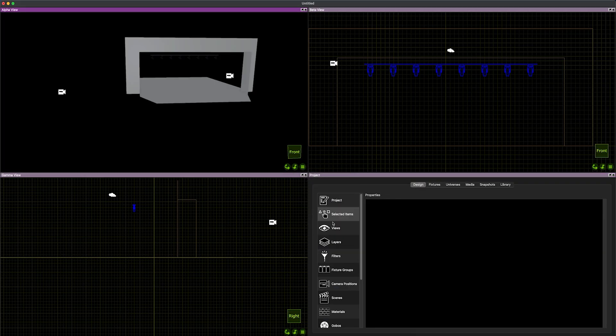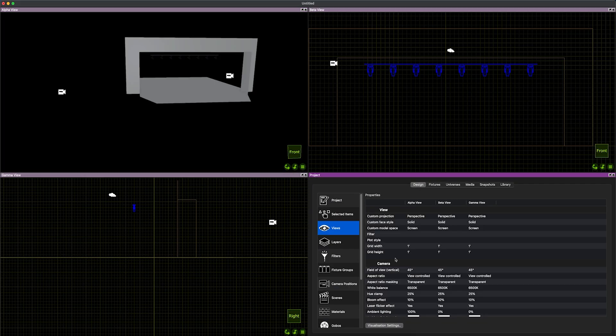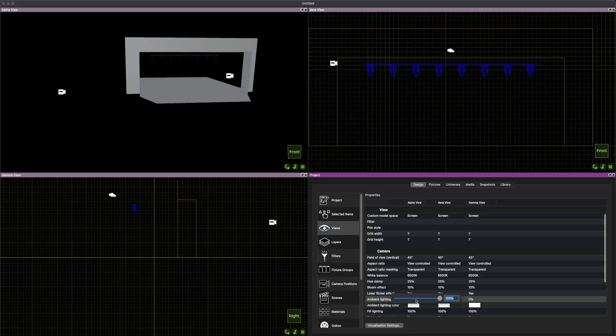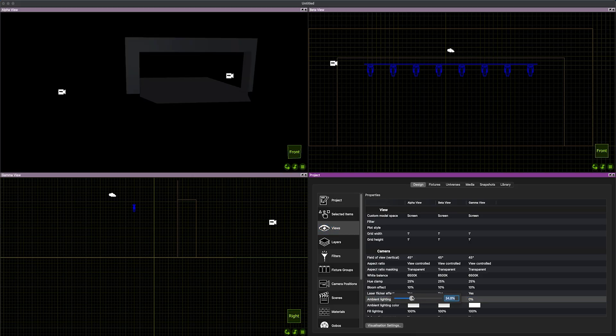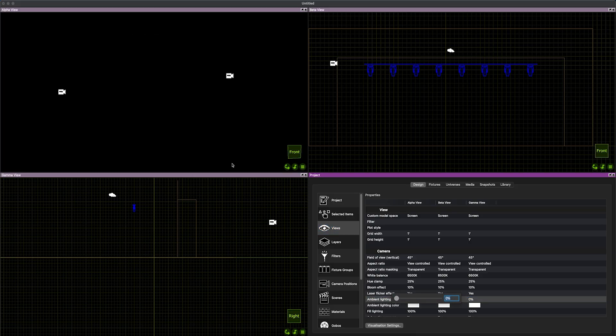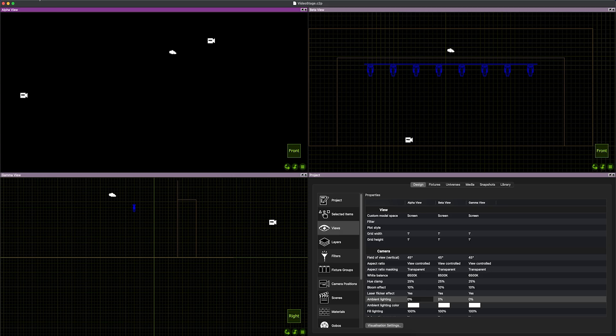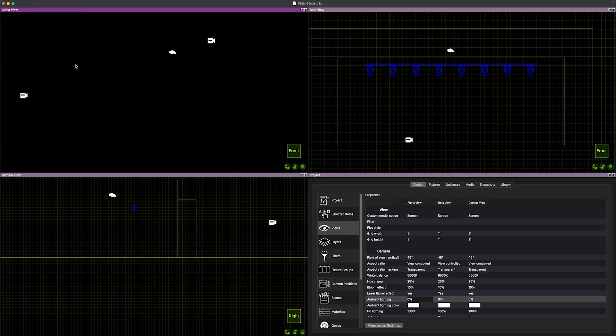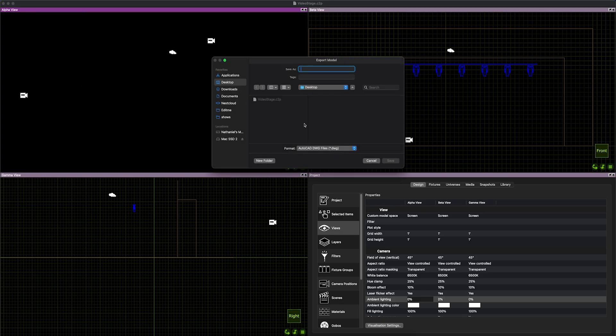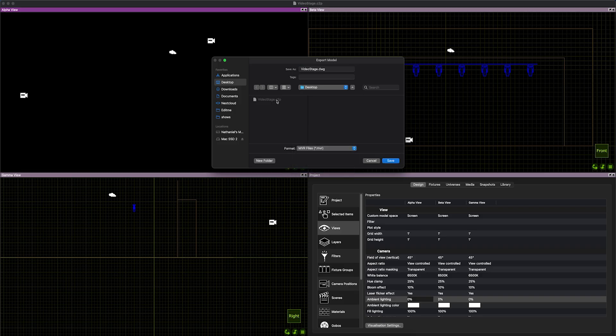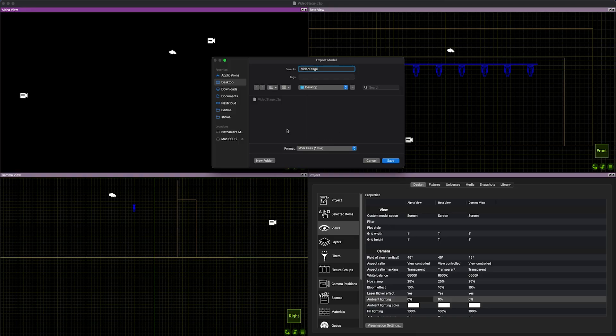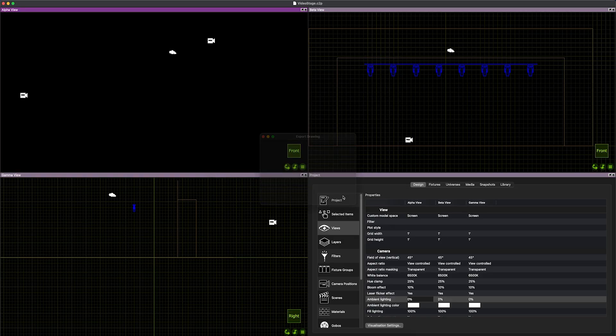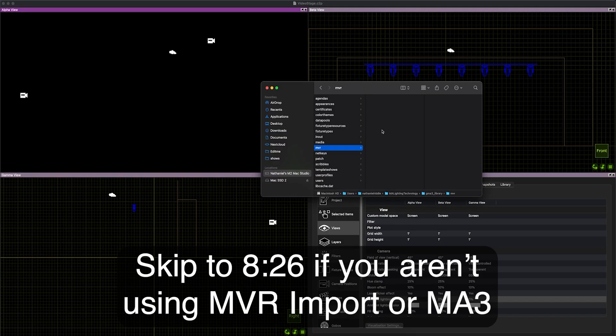I'm going to go back to the design view. I'm going to turn the ambient lighting off now that we have some fixtures in here. To make life a little easier now, I'm going to go file and then export a model. I'm going to make this an MVR file and I've called this video stage. So I'm going to let this be video stage dot MVR.